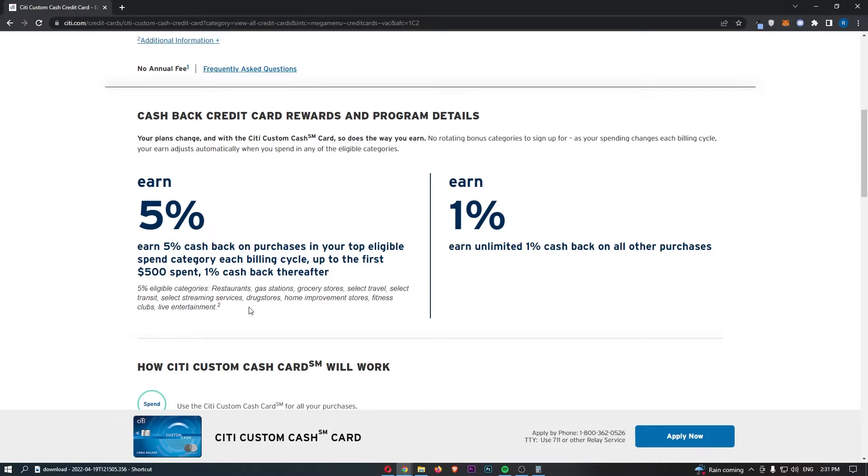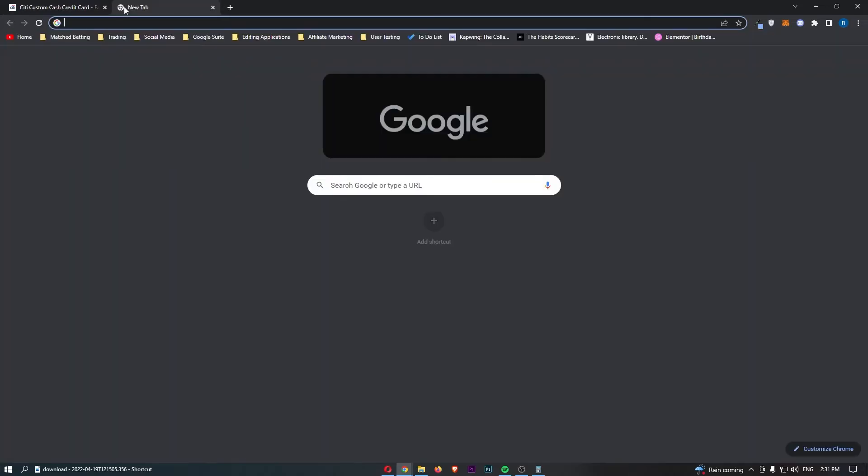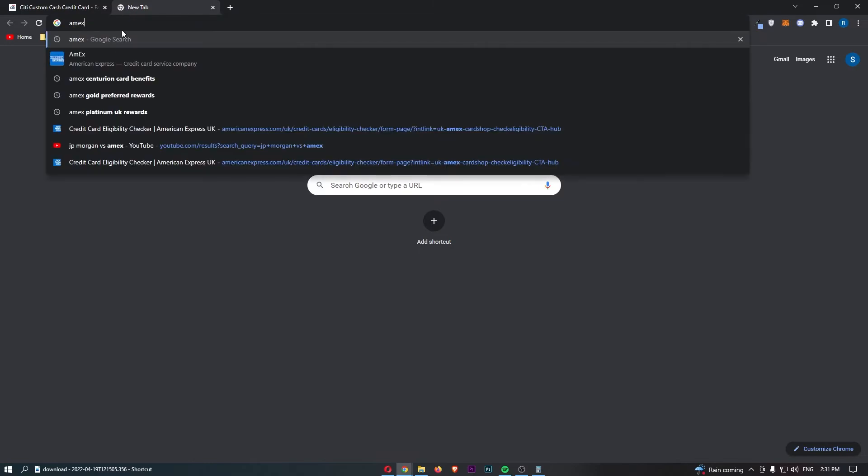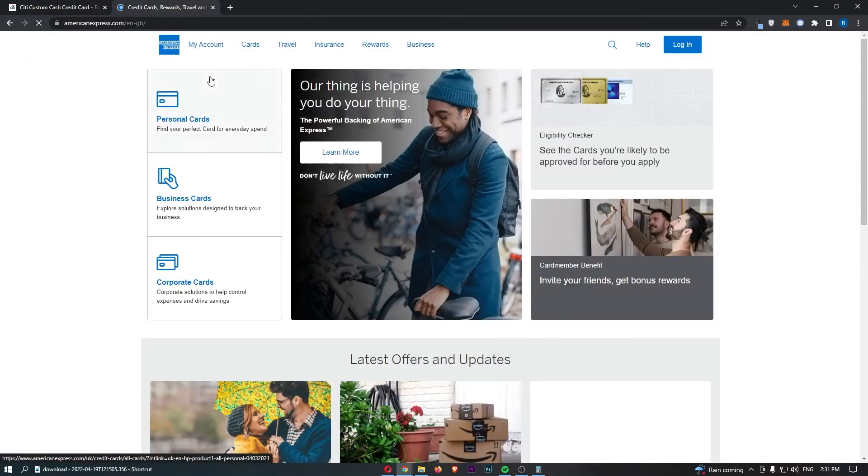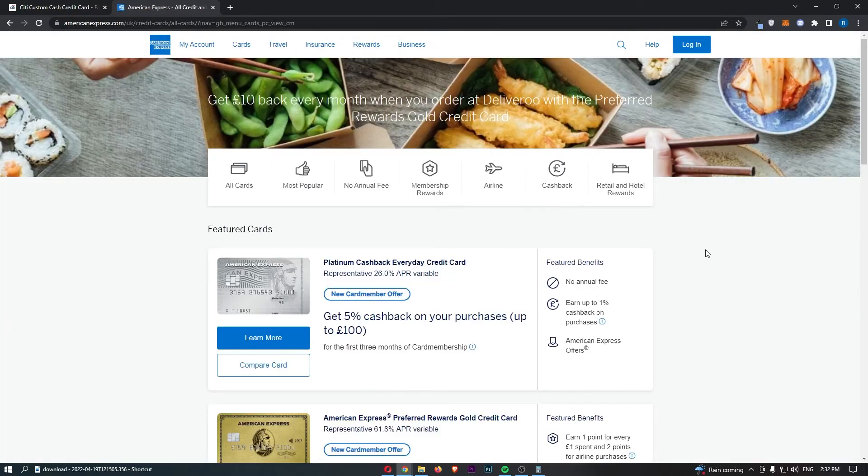Once you have that $500 spent, we then move over to 1% cashback, which isn't ridiculous. But you know, I'm pretty sure this is still better than the majority of Amex cards. I could be wrong, but if I just pull up Amex and take a look at this because I guess Amex are kind of hailed as the king of credit cards.